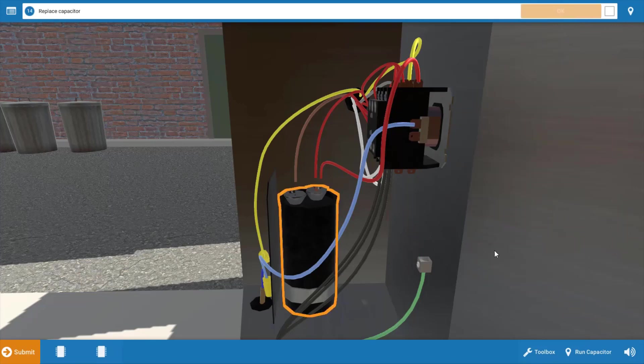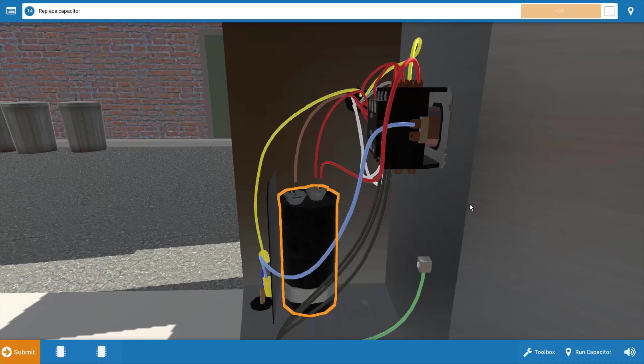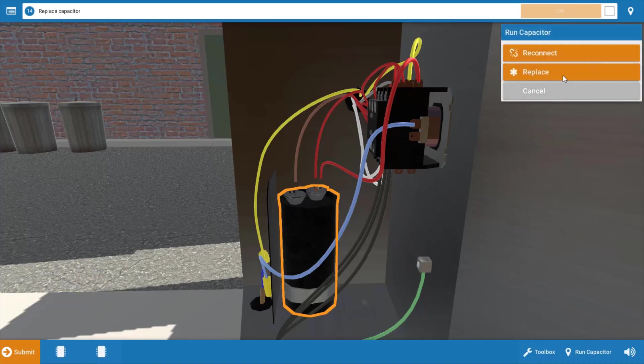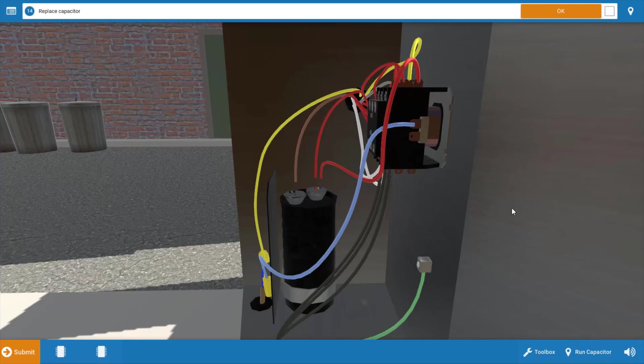Our next step is to replace the capacitor. Make sure that you get the proper microfarad rating as well as the proper voltage rating. The replacement capacitor voltage rating needs to be equal to or greater than the old capacitor's voltage rating. In addition, the microfarad value needs to be within 10%. Click on the capacitor, click replace. That will replace the capacitor, click OK.